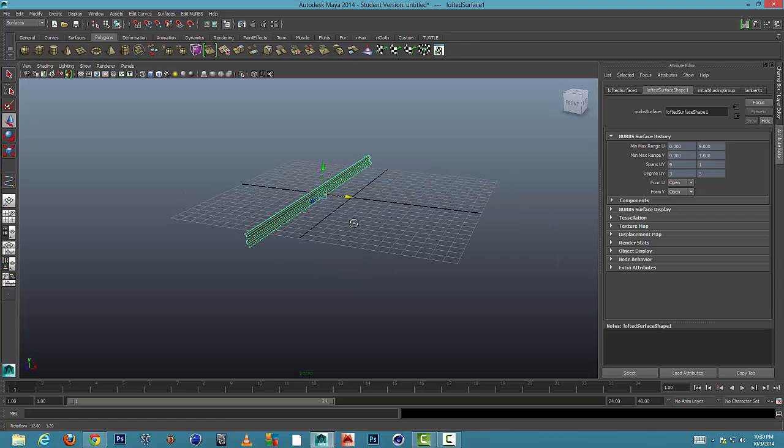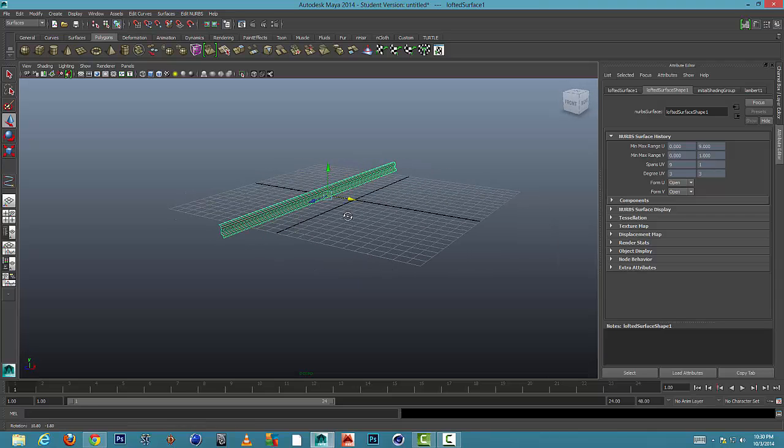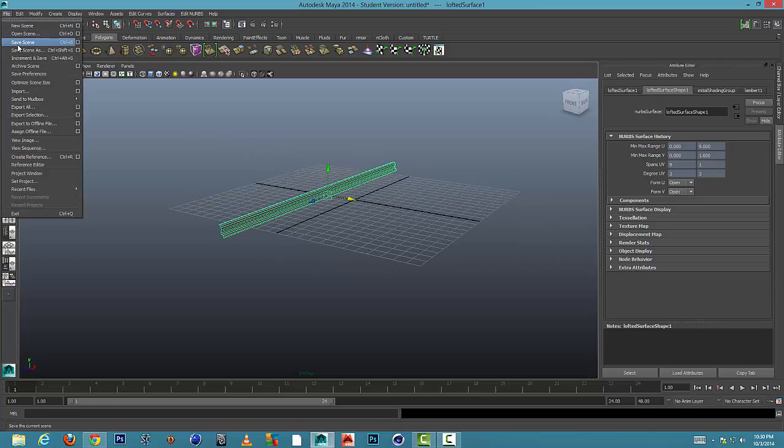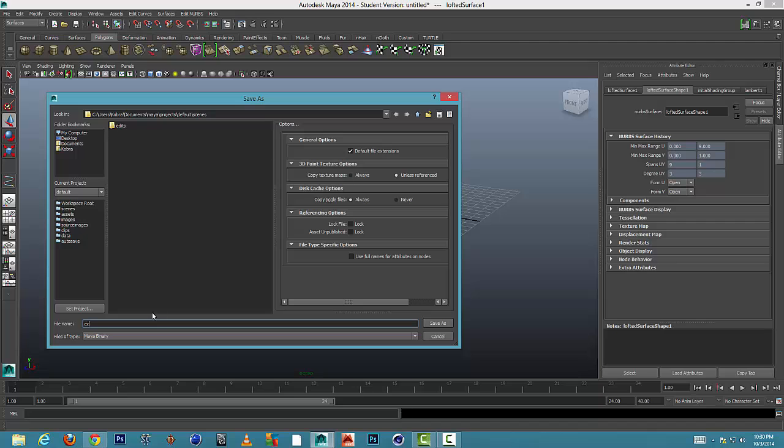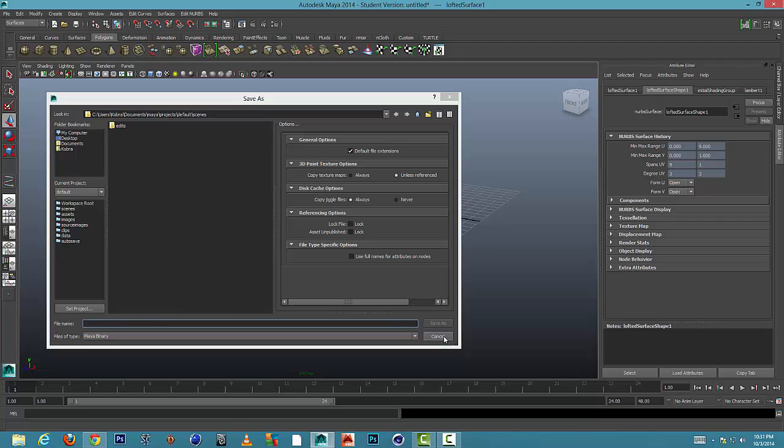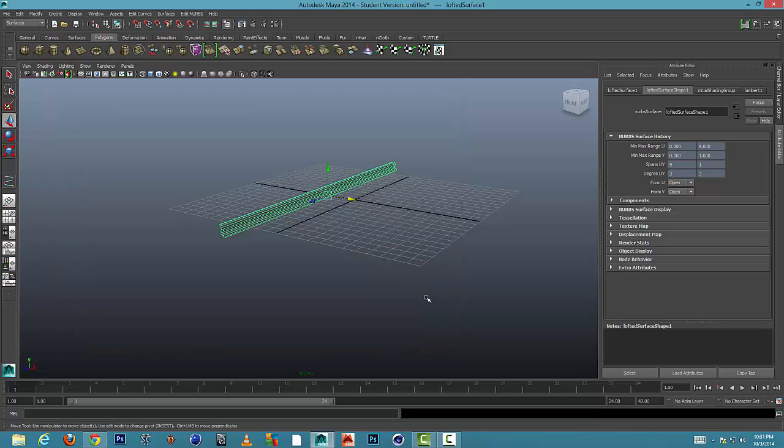All right, here's our molding. And this is what we would save file, save as or save scene as. And I would name this molding. I'm going to cancel that though, but you would save this file.